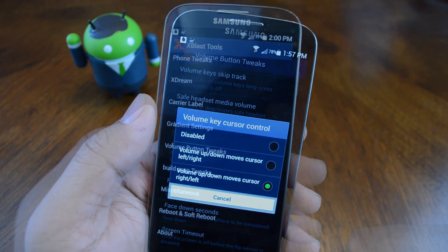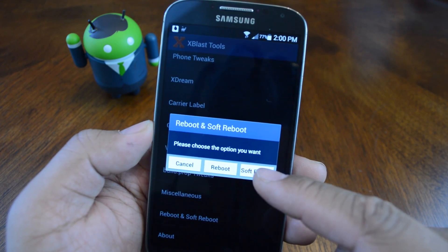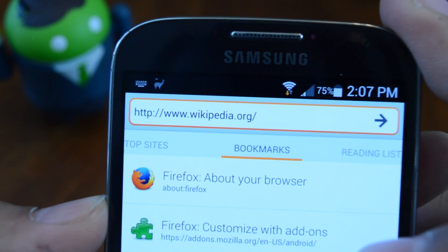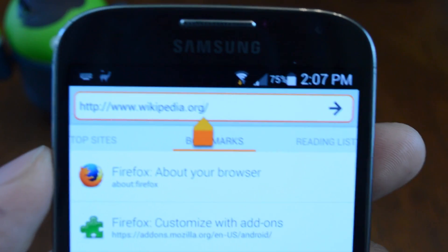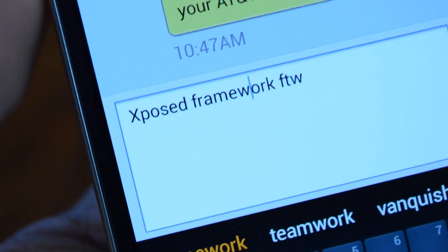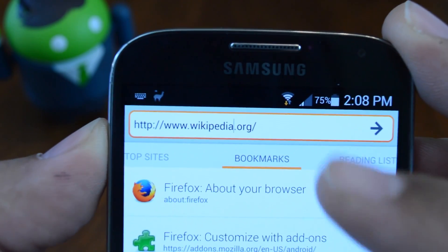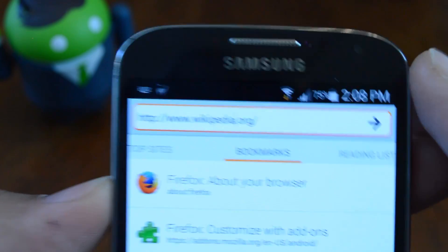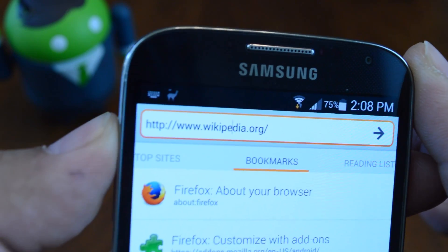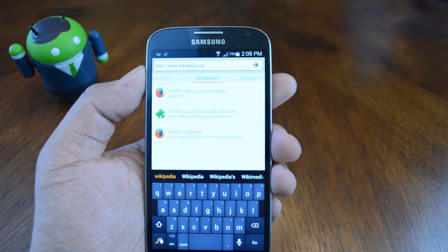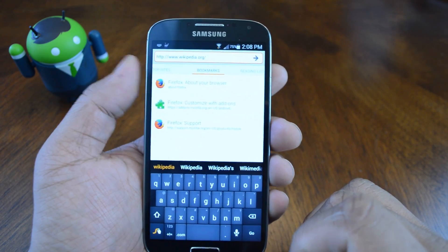And reboot your phone for changes to take effect. Xblast has a reboot option built in, you can do a soft reboot. So once your phone boots up you can test it out — it'll work in any text field: your search bar on your browser, Gmail, messaging app, wherever text is typed. You can notice the cursor is moving left and right without having to touch it on screen — I'm using the volume rocker. So it's a lot easier to more precisely get the cursor where you want it. I find it very useful since I usually hold my phone in one hand and type with the other, so I can control the cursor with my left hand and type things with my right.